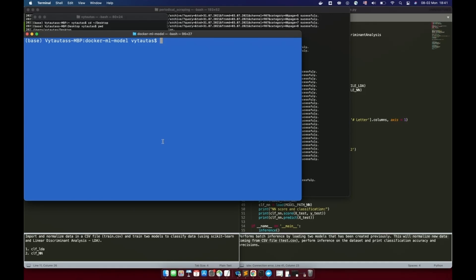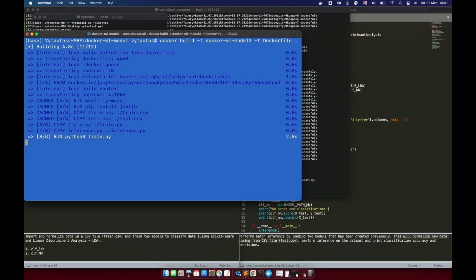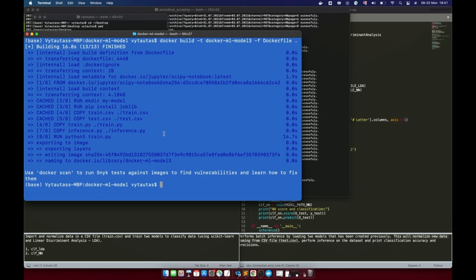We are now ready to build the new image with the latest changes. Use the same docker build command in the terminal, replacing the image name to model-3. Finish the line with the Dockerfile name and a dot at the end, then press Enter. The Docker image is building up and in a few seconds it will be finished. You can see it's done at the top of the information window.